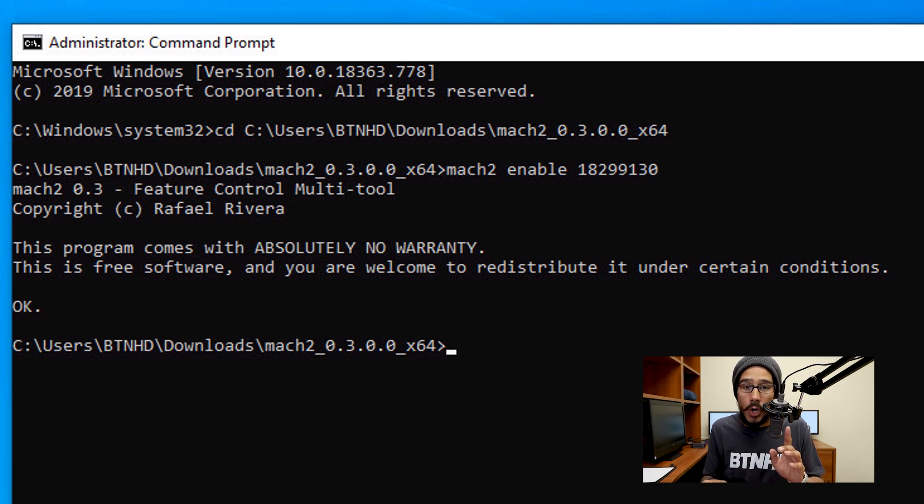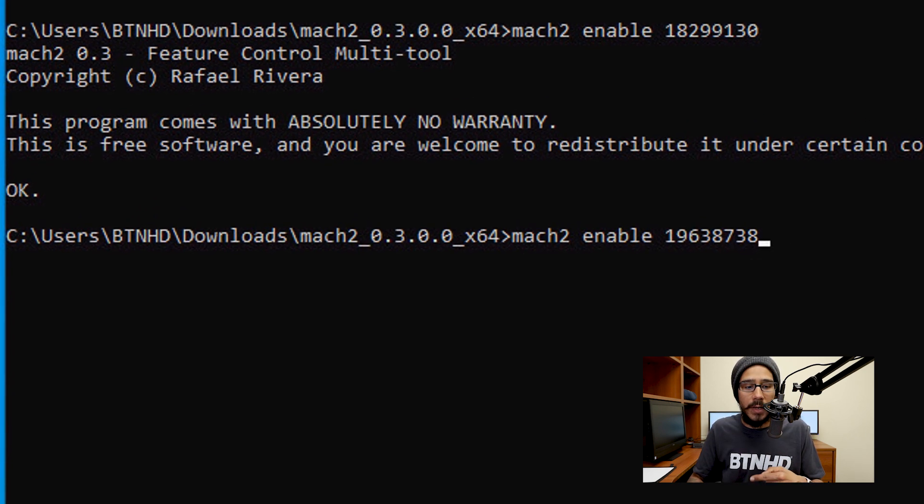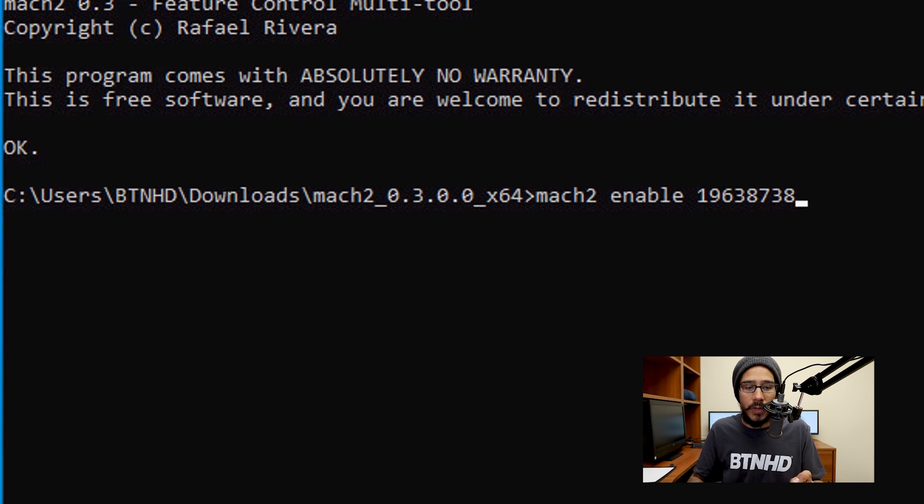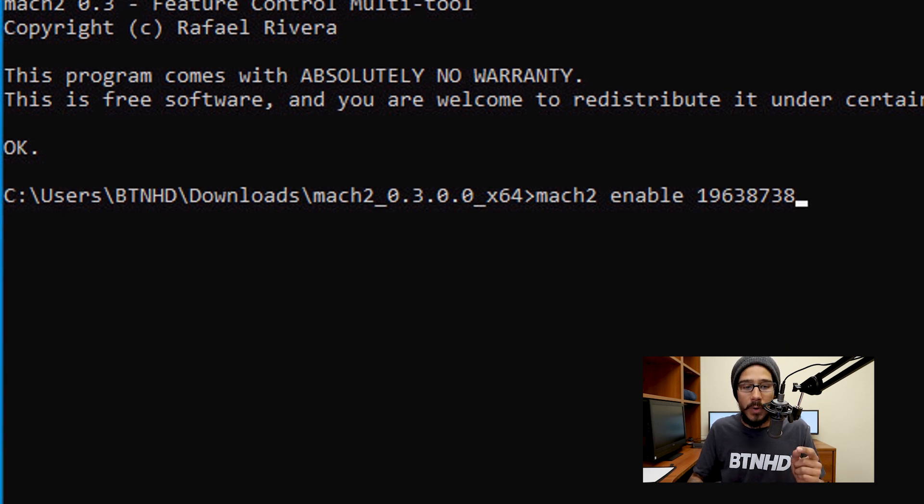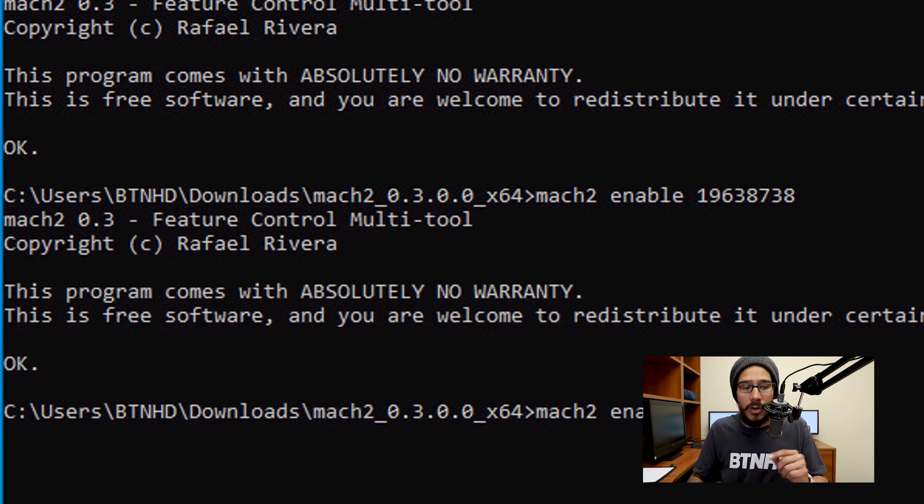For this example, it said OK—that's a good thing. Now, the next command that we need to run again is going to be MACH2 space enable and the following number 19638738. Hit Enter.